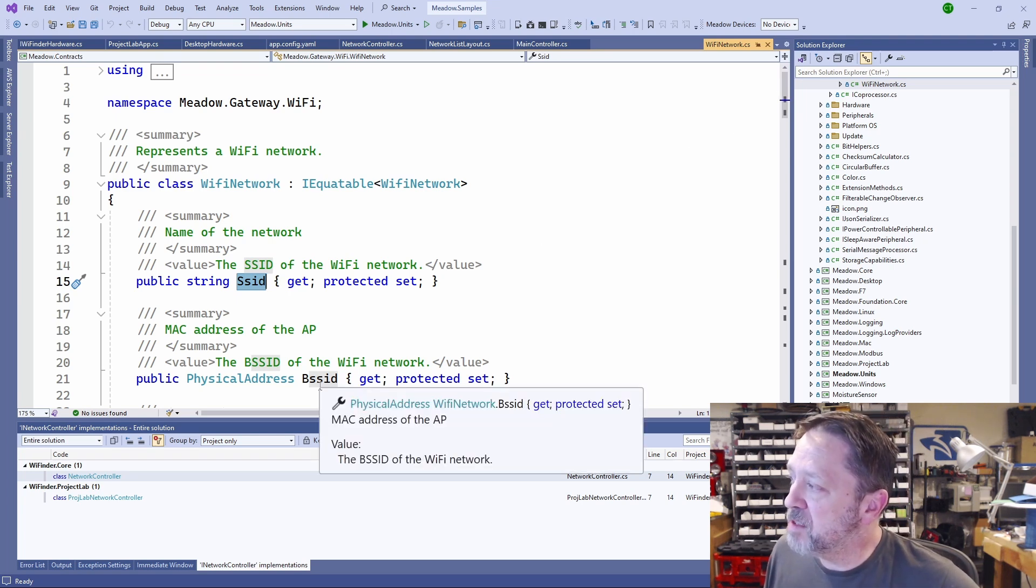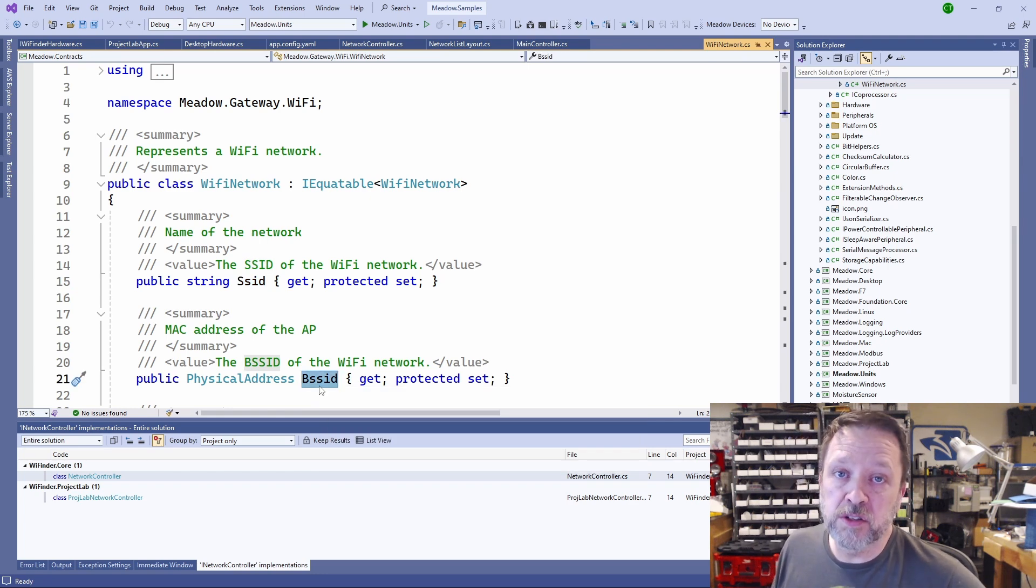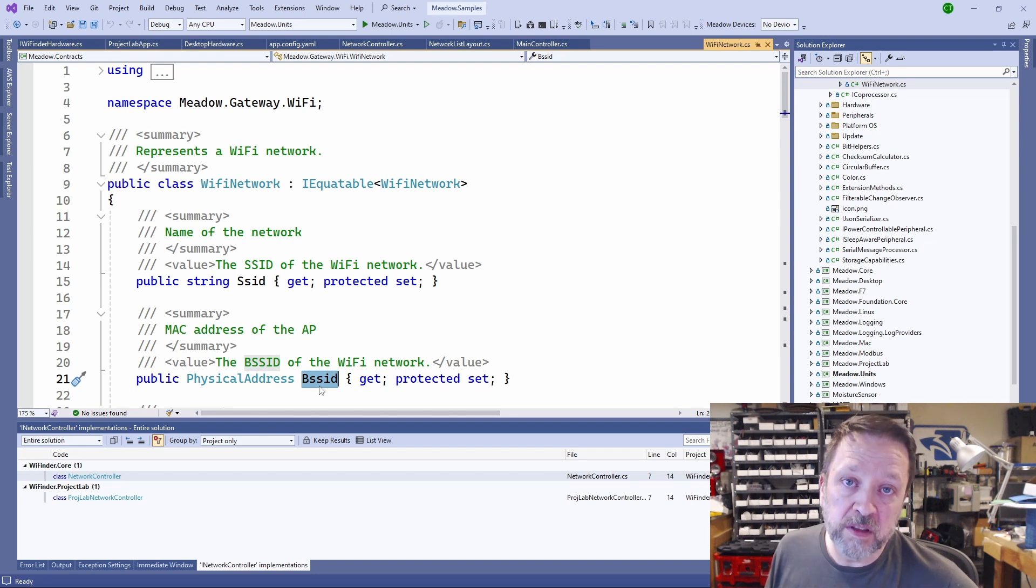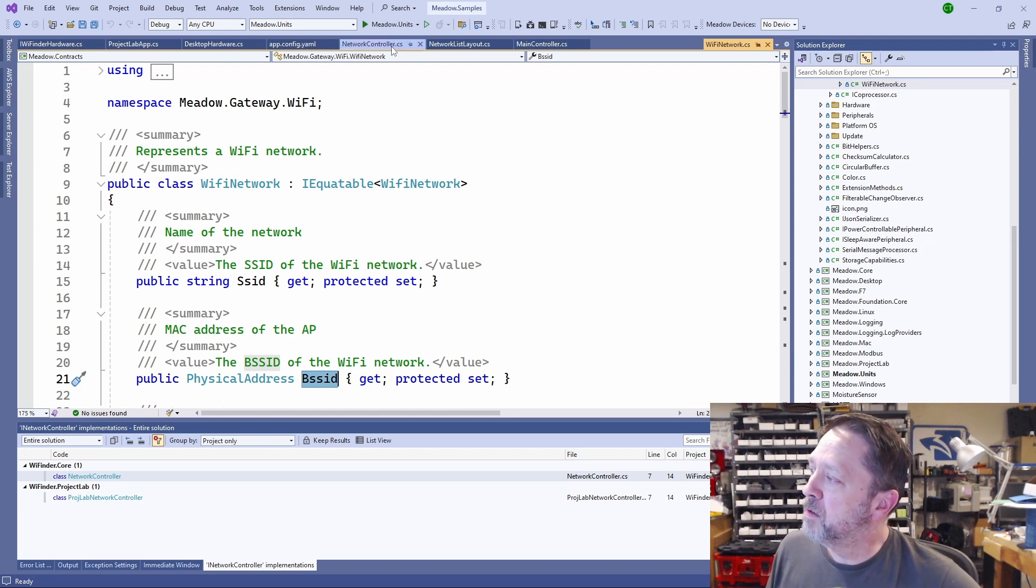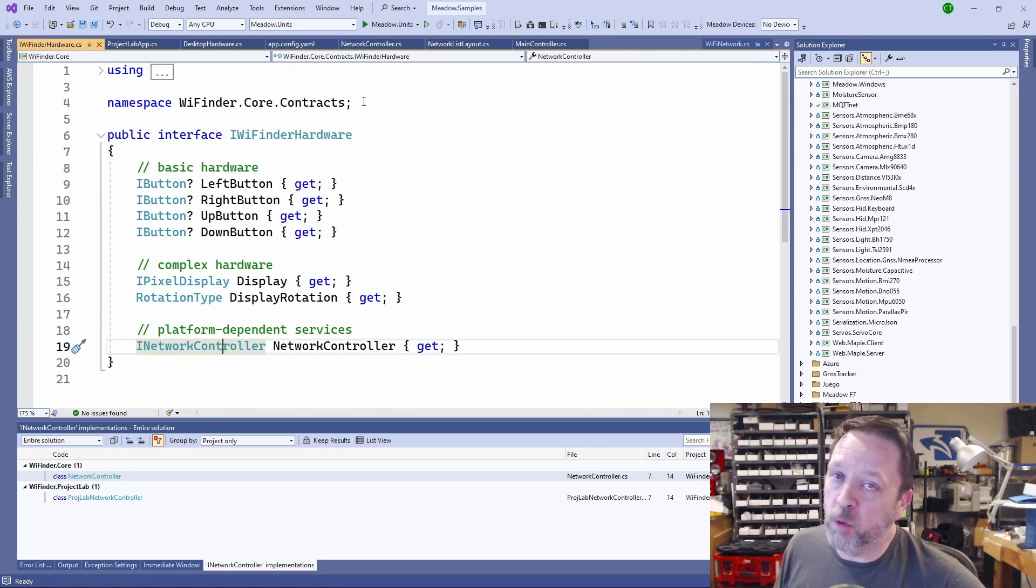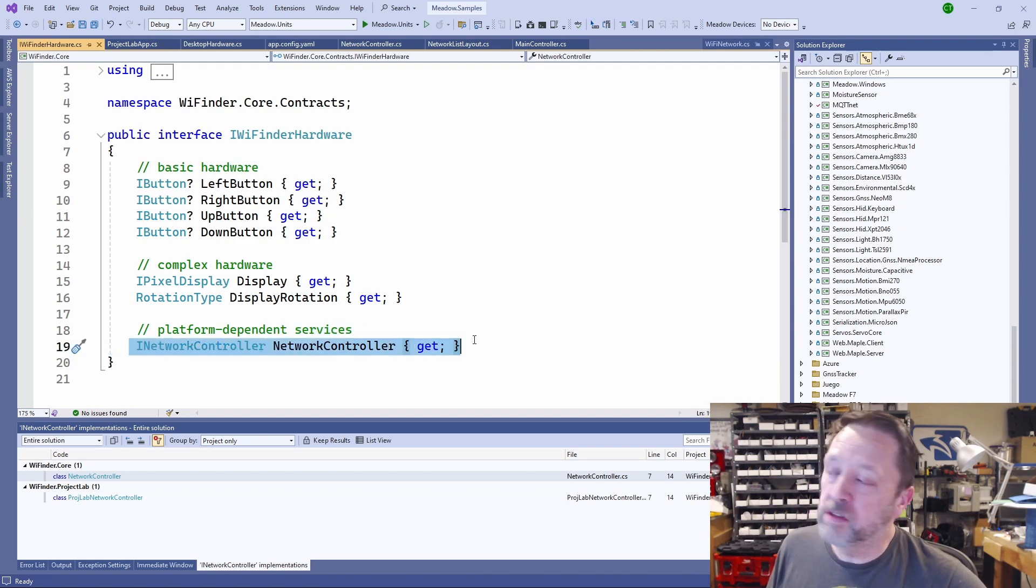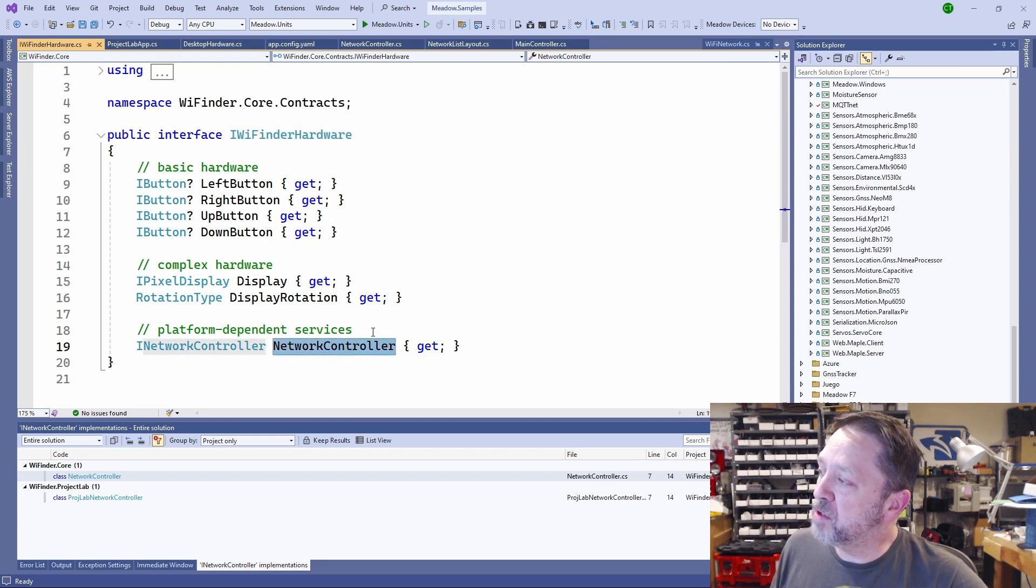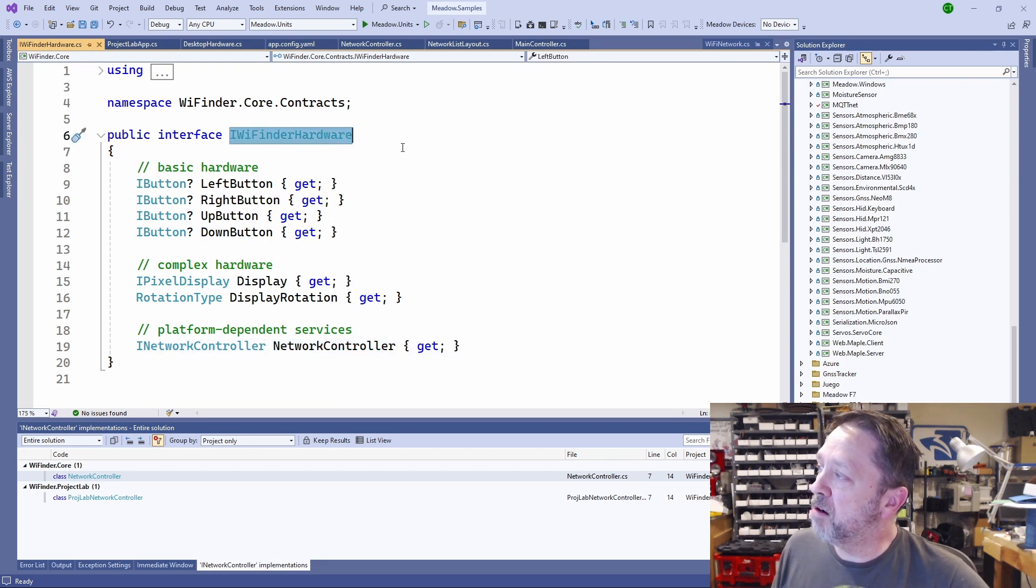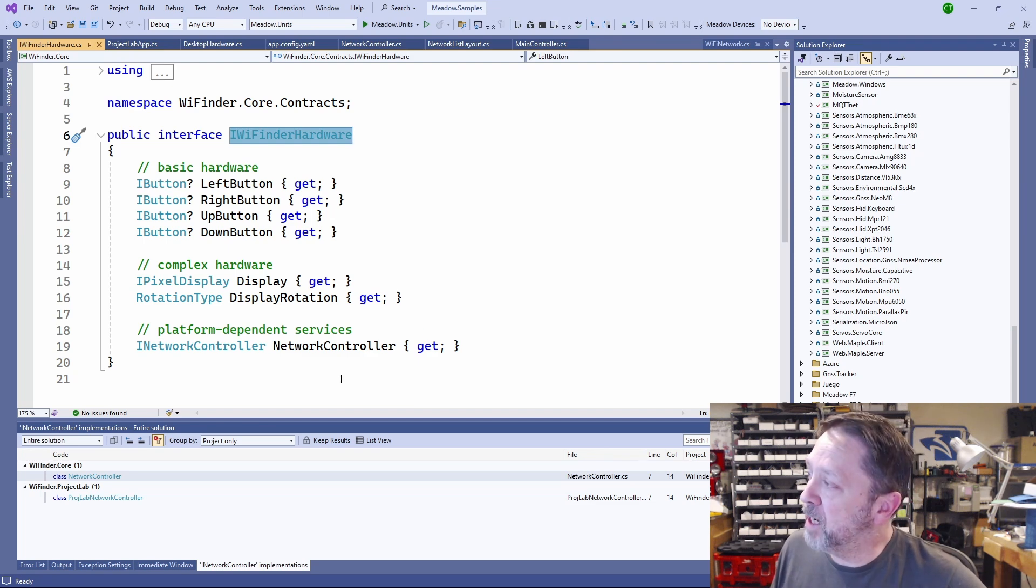Really, the BSSID, which is the address of it, is also important because you may have multiple networks with the same name but different BSSIDs. The network controller is exposed through the IWiFinder hardware interface right here. So anything that implements the IWiFinder hardware has to expose a network controller.